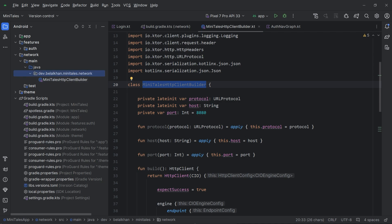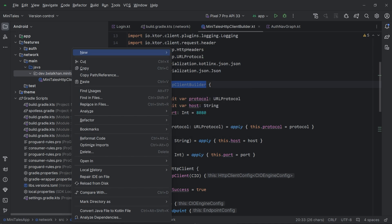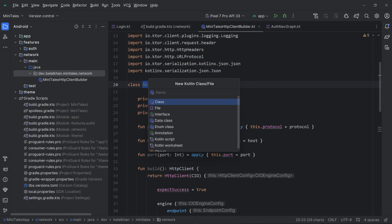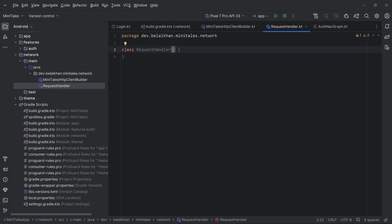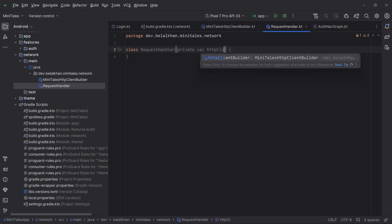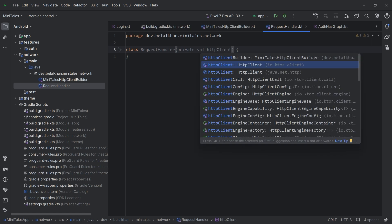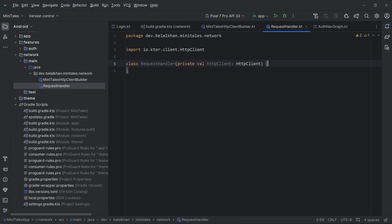Now let's create a new class. I will create a new Kotlin/Java class in the same package and I will name it 'Request'. To this class, we will provide the HTTP client, so we have private val httpClient of type HttpClient. With the help of this HTTP client, we will perform HTTP requests.